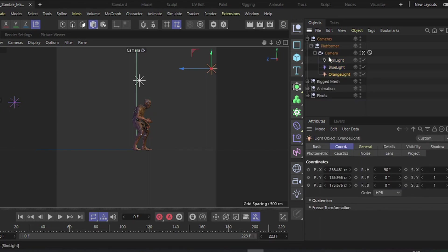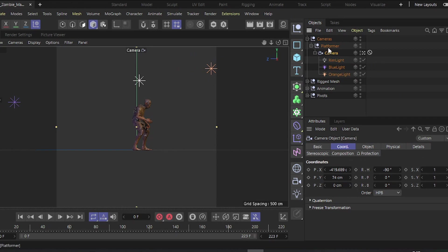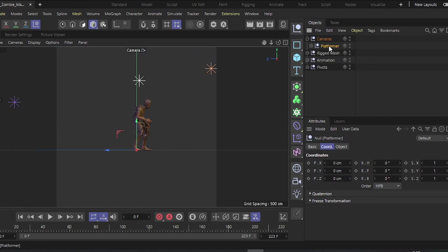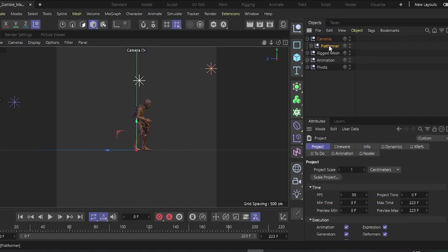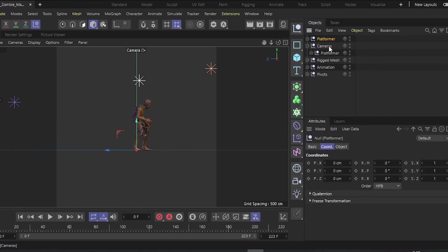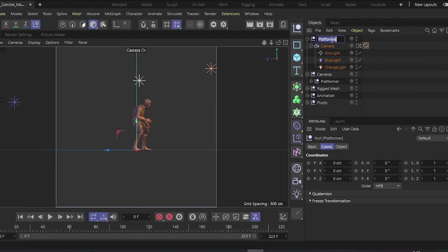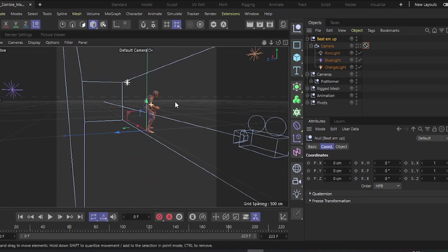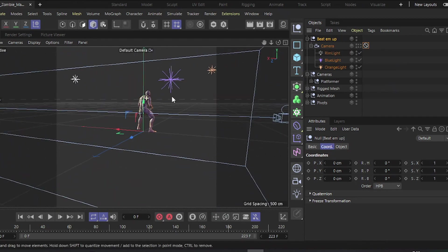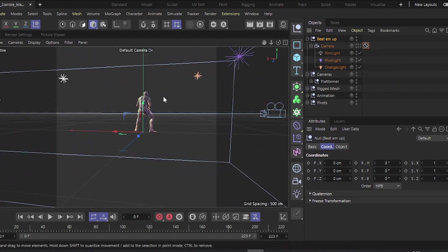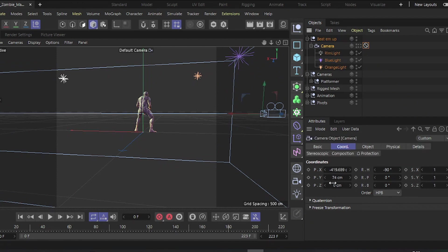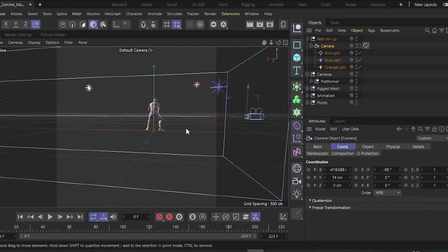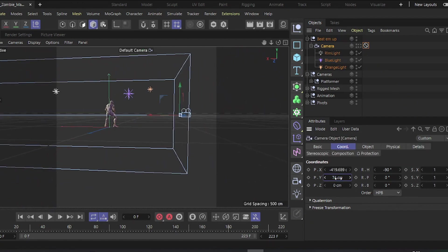We already have a platform camera set up. I'll duplicate it and call it Beat'em Up. Align the Y position with the parent Null object.